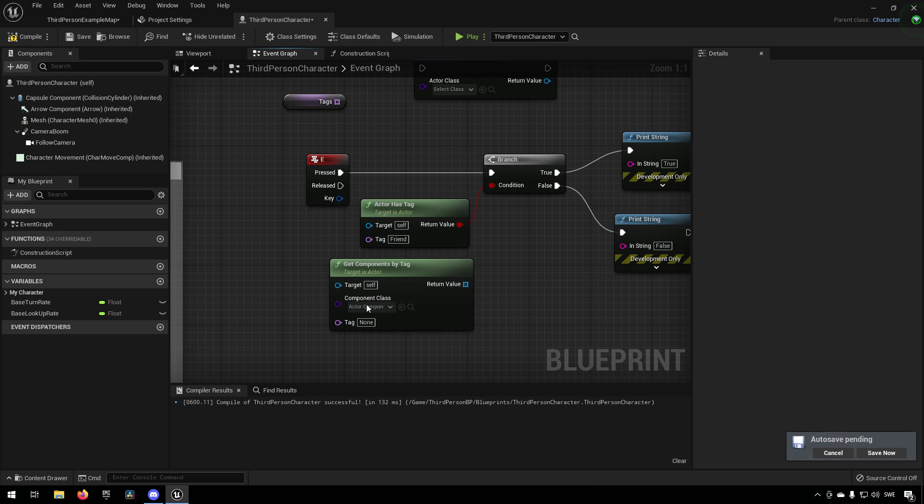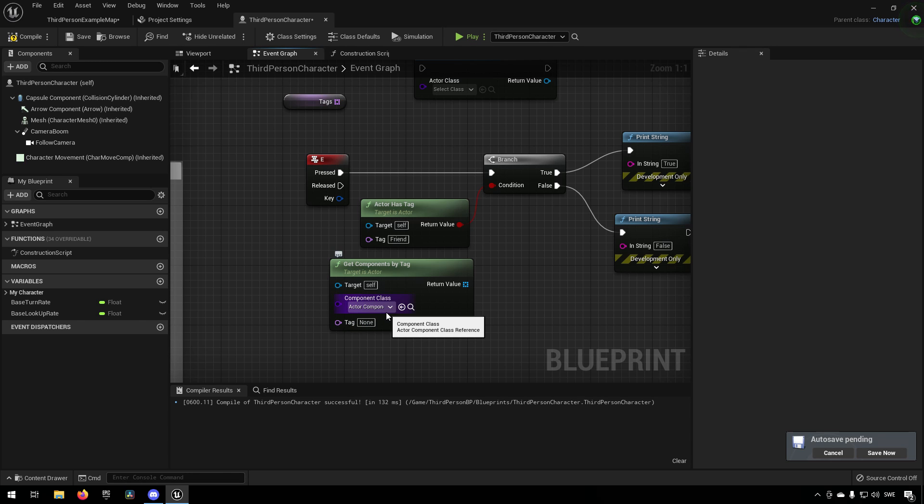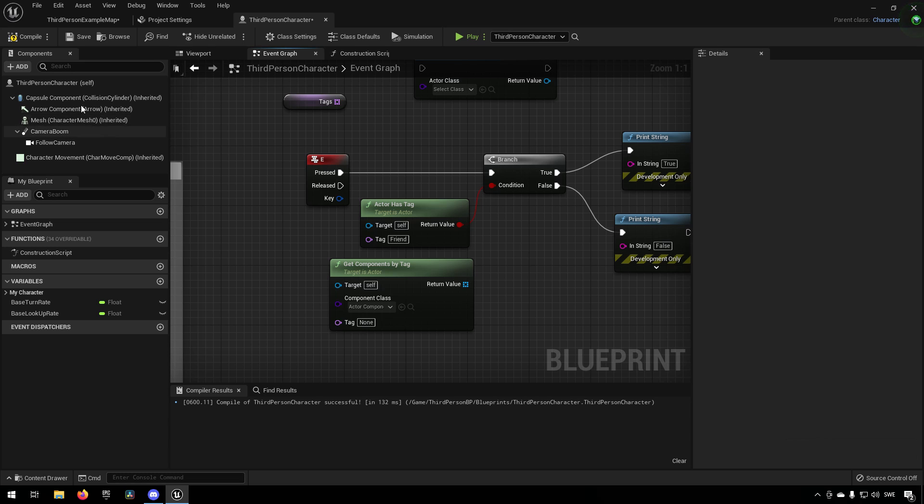Then we can have the actor here, which is our blueprint as self, and we can ask for a component type if we wanted to. So now it's defaulting to actor component, so anything that's an actor component here would fit.